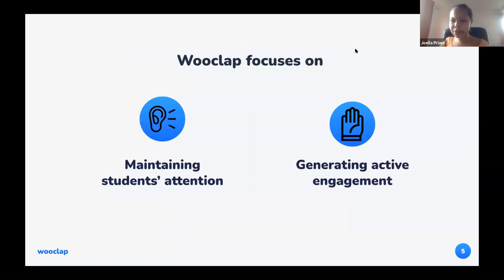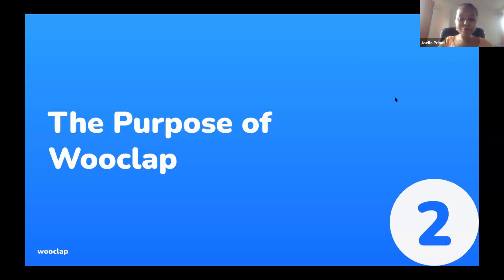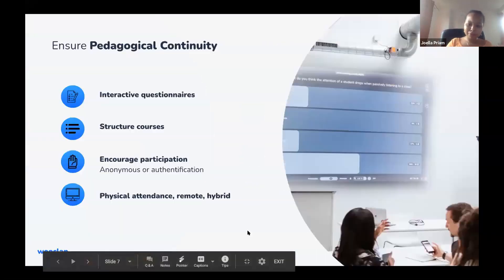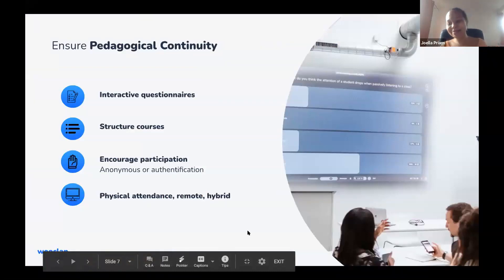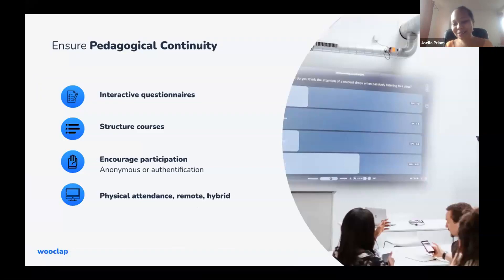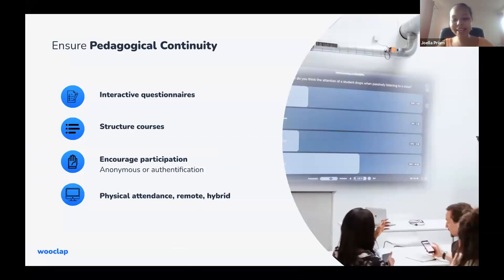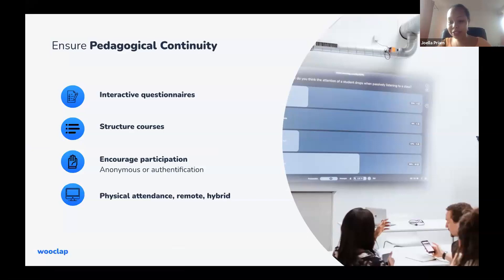You must be asking yourself: how does WooClap do that? When you use WooClap, how does it promote engagement? It does so by ensuring pedagogical continuity via interactive questionnaires that structure your course in little portions. Those questions get the student's attention back on track and encourage participation whether anonymous or authenticated.